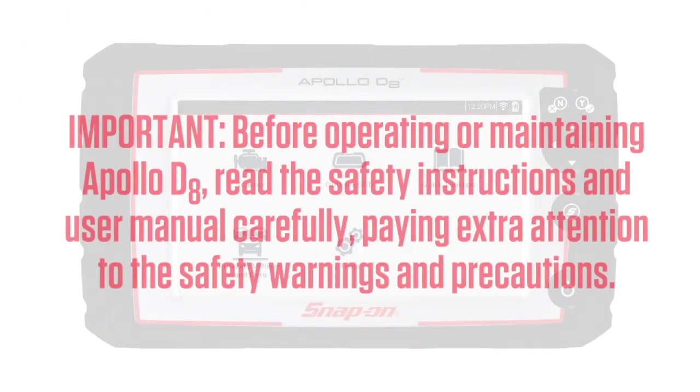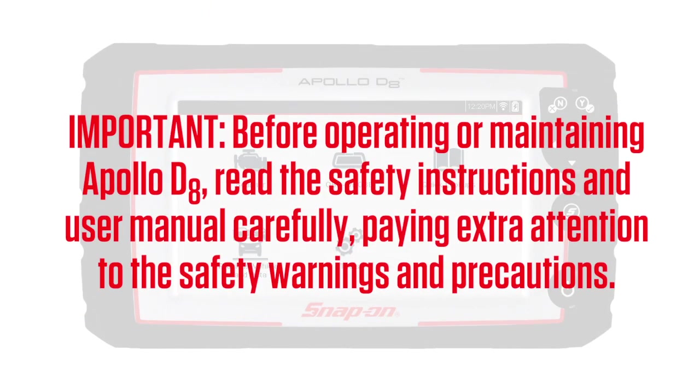Before operating or maintaining Apollo D8, read the safety instructions and user manual carefully, paying extra attention to the safety warnings and precautions.